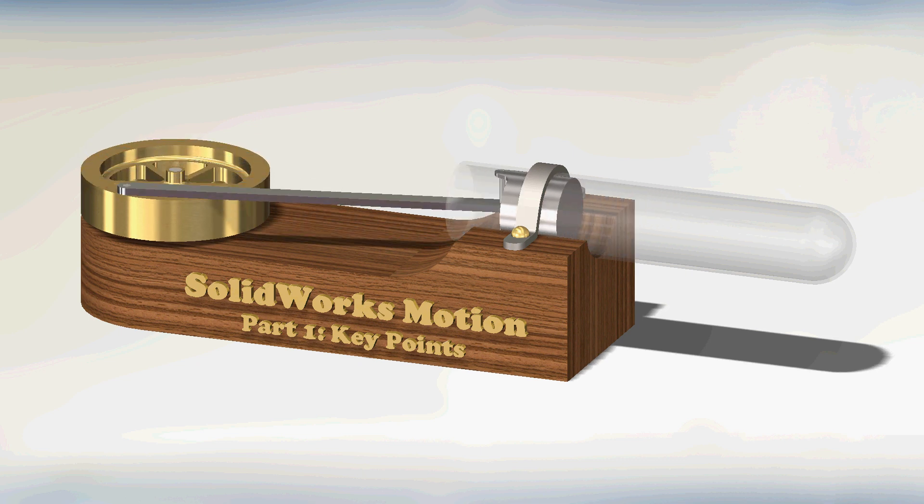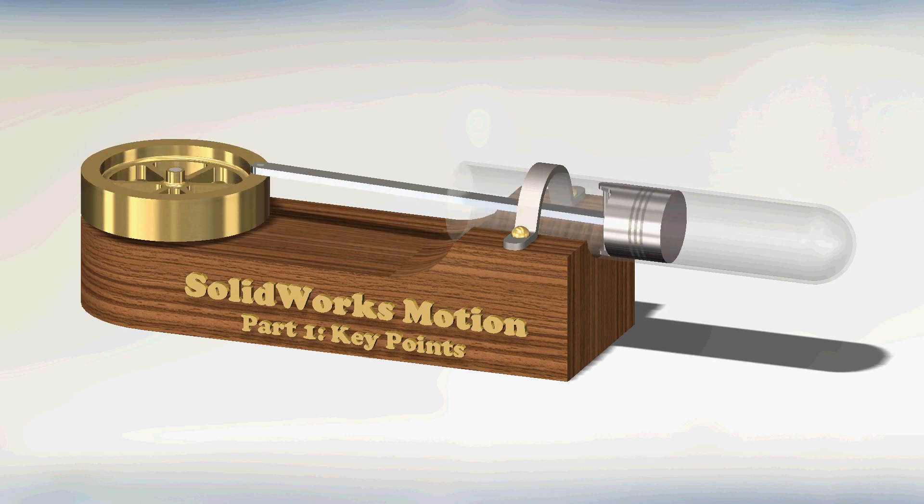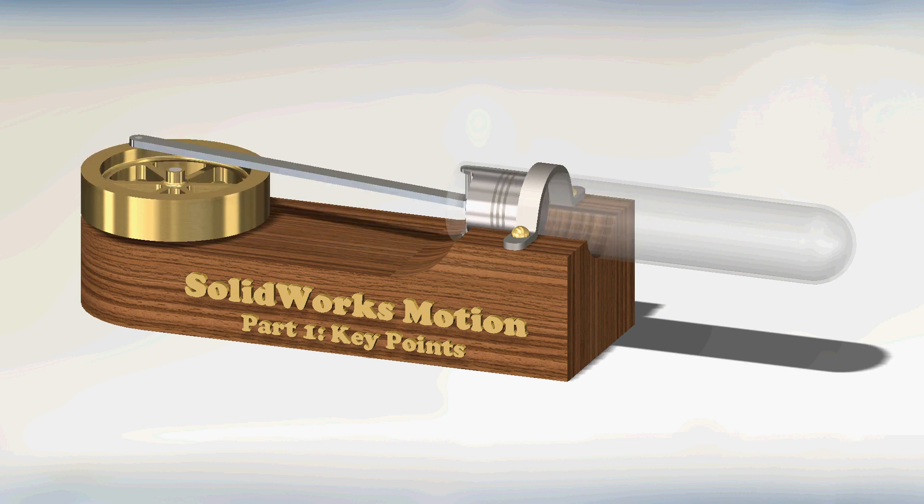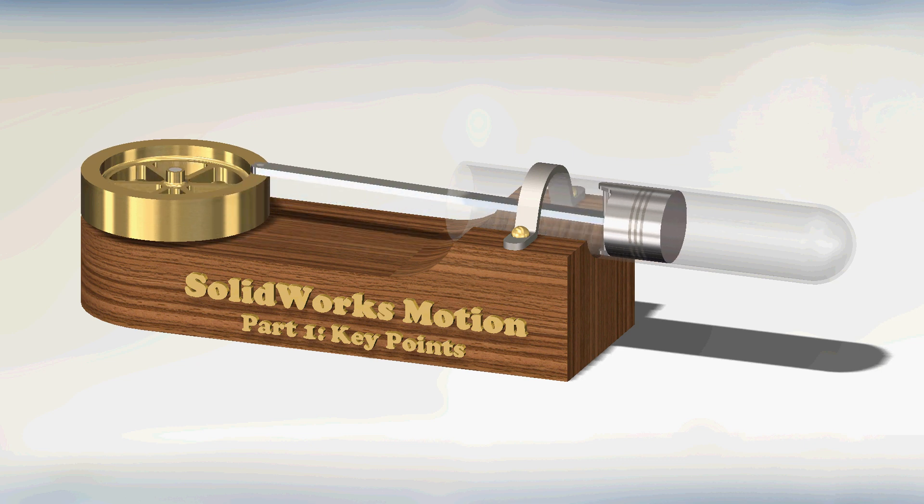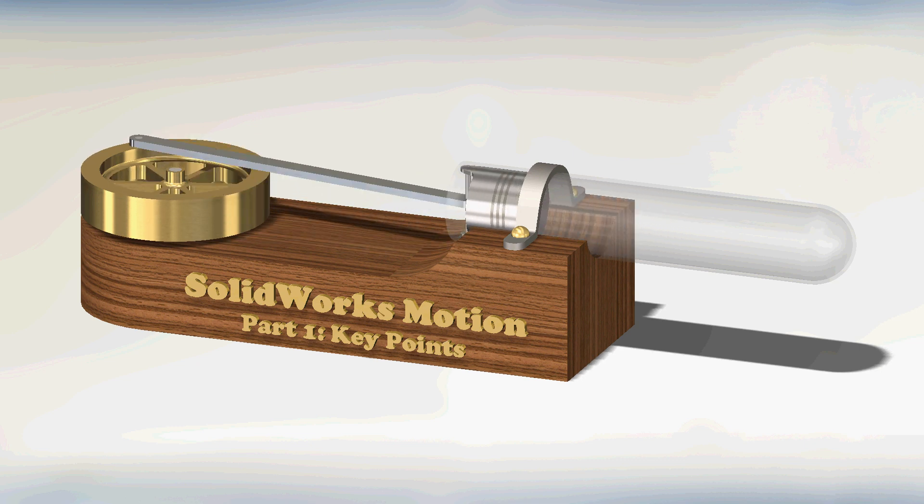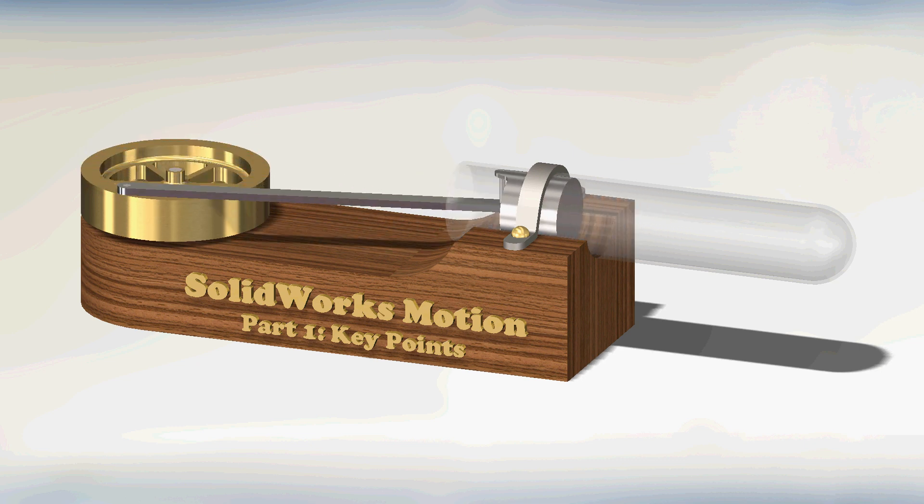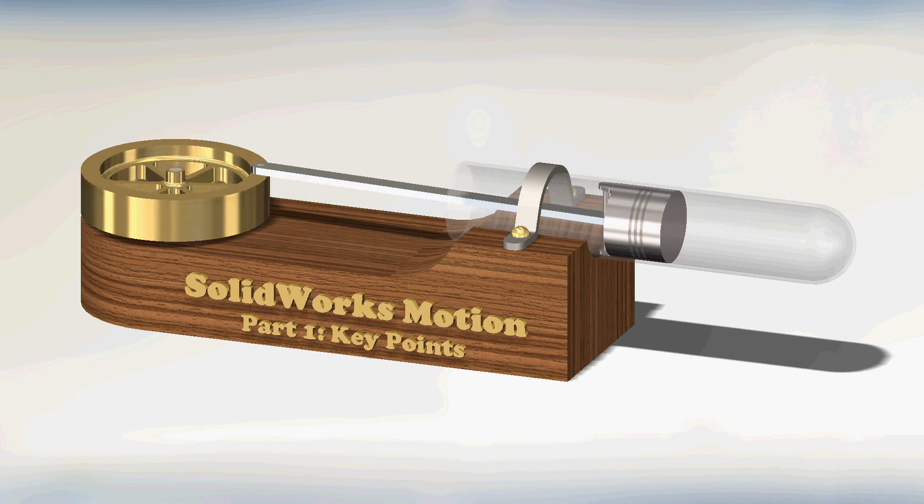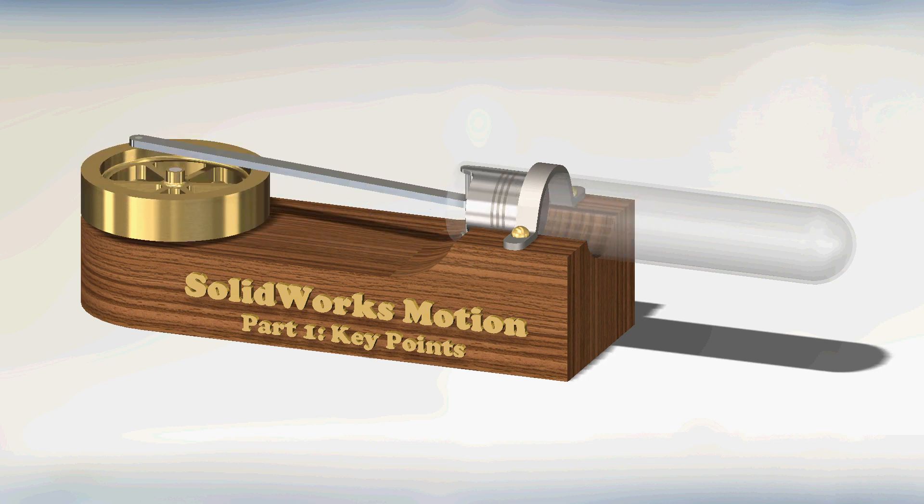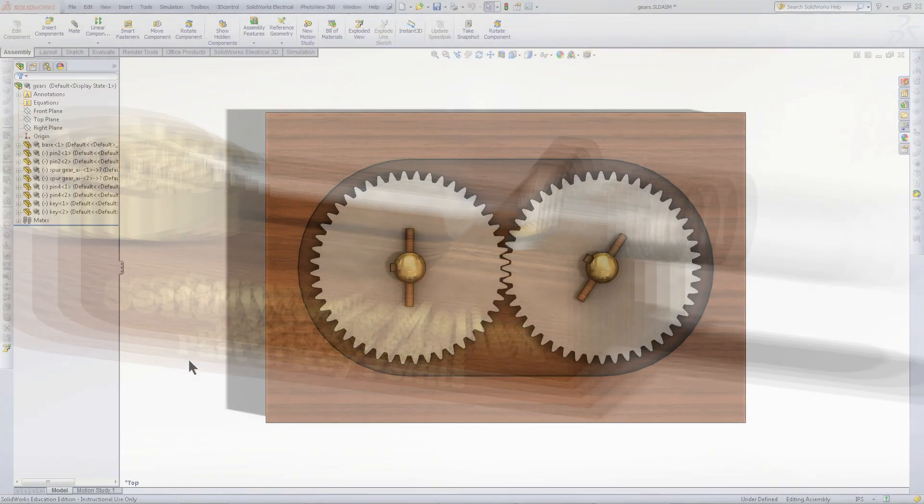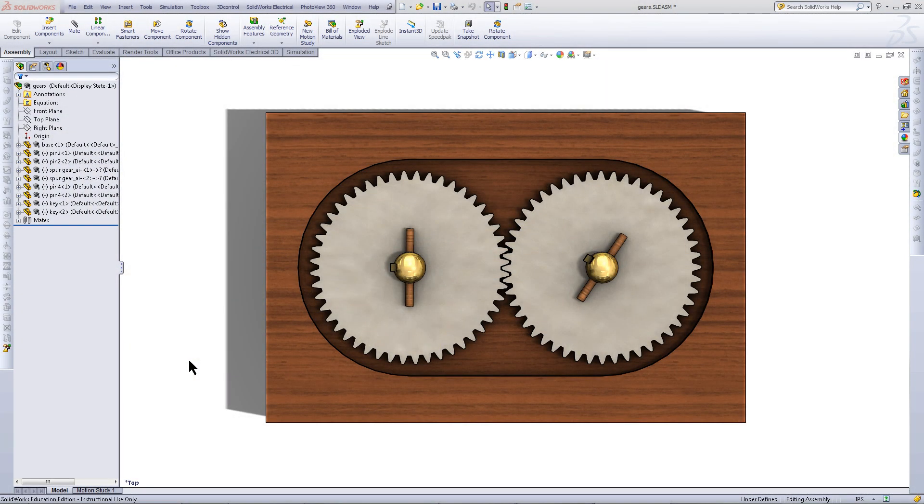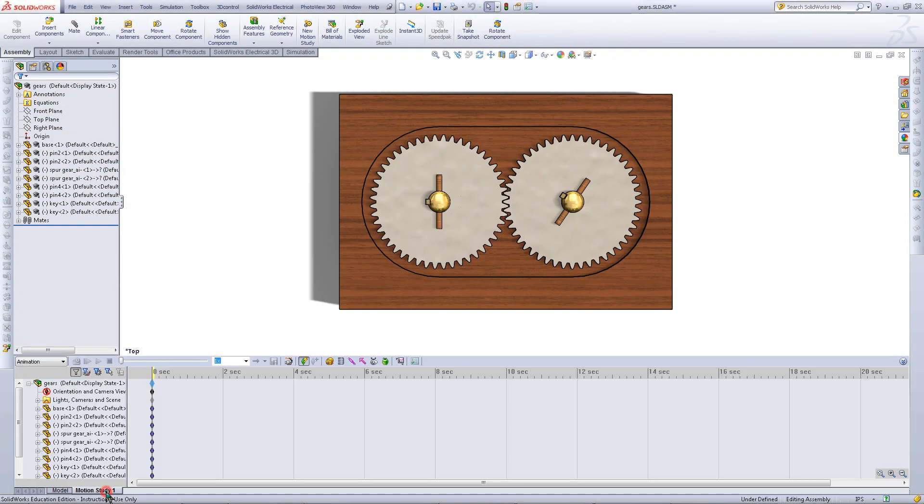This is the first part of an 8 part series that will show you how to use SOLIDWORKS motion. This part shows you how to use key points to animate components within an assembly. The CAD models that are used in this series can be downloaded from the SOLIDWORKS teacher blog. The link will be posted in the description.